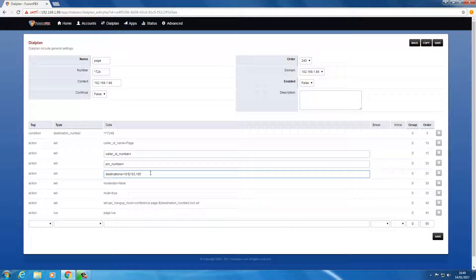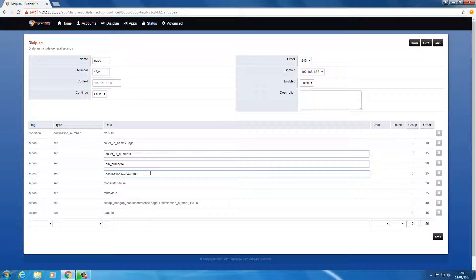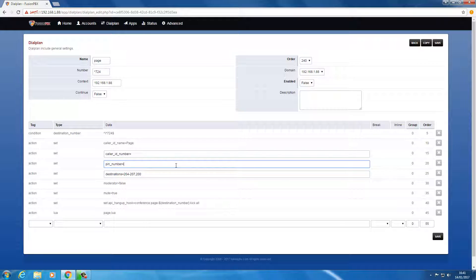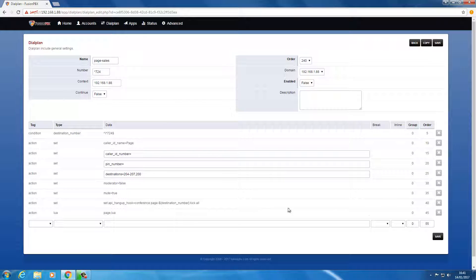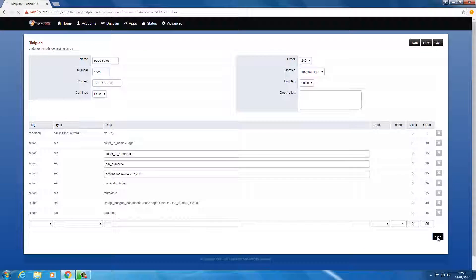In this case we wanted extensions 204 to 207 plus extension 200, just to show that we can do multiples. And then we'll change the name up the top to page sales. And I think it's as simple as that, we'll just save that now.